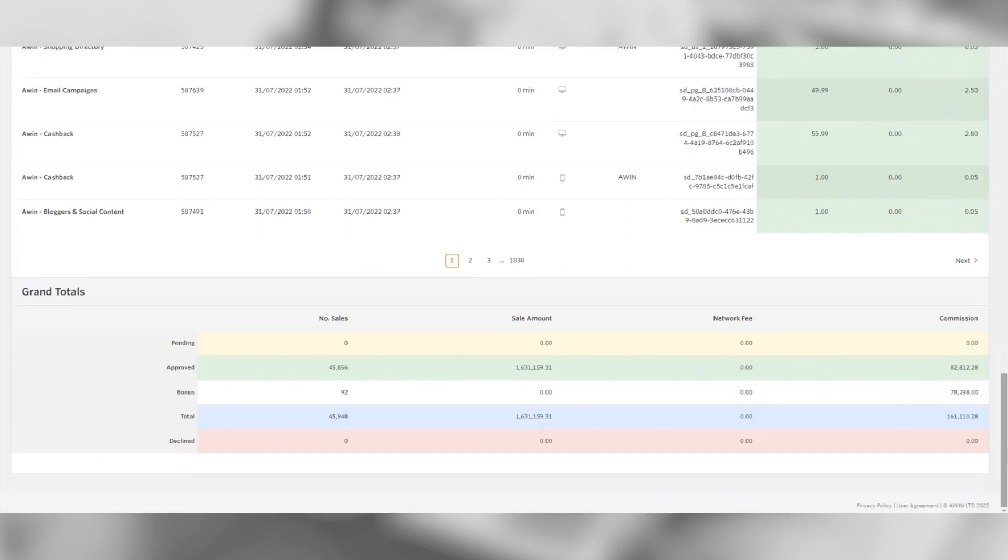Underneath, it will say grand totals, where you will be able to see a table of the overall amounts per transaction status. It's also color coordinated depending on the transaction status for a clear visual. The blue total line will be the totals that appear and match on your invoice.